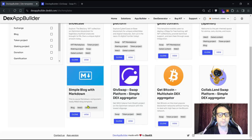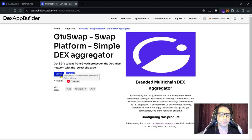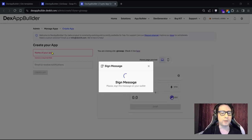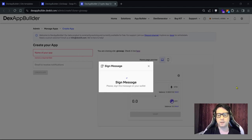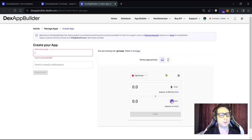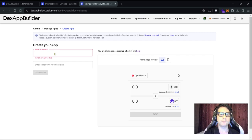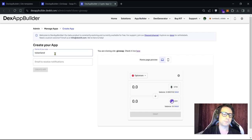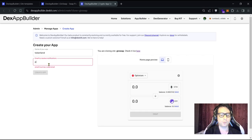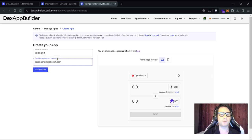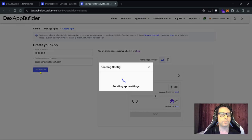Let's clone this product. We can start cloning from this button. We need to connect our wallet by signing a digital signature — sign in and you're in. Now we need to put the name for our app. This name will be the domain name, not the SEO name — the SEO name will be configured later. In the email section, use a real email because we'll send a message to verify it. Once everything is set, click on 'Create App'.